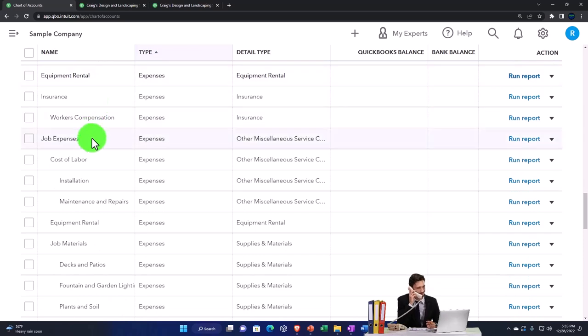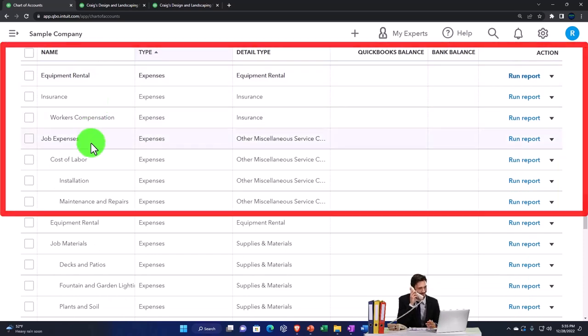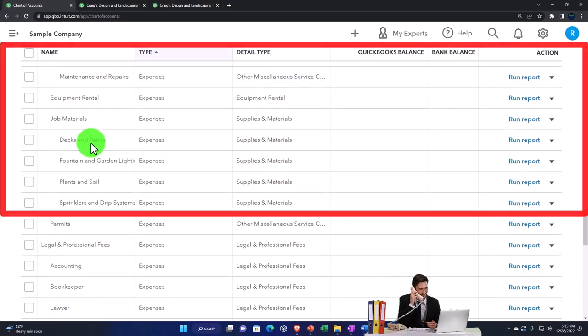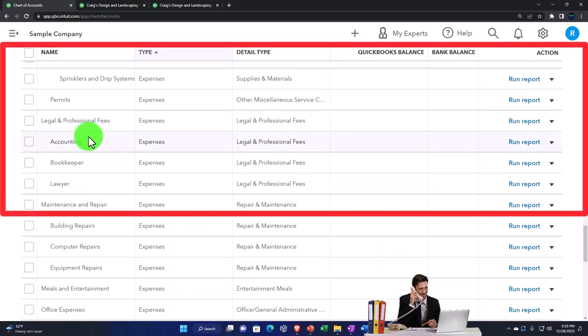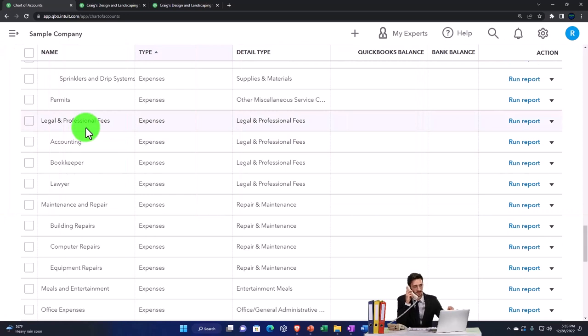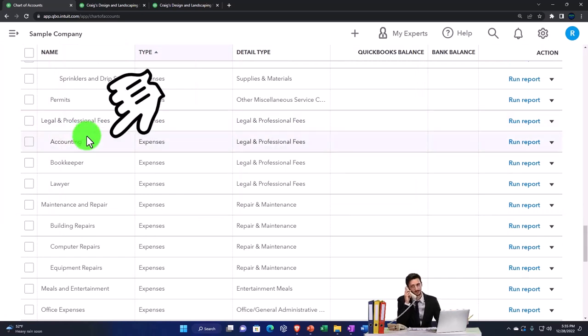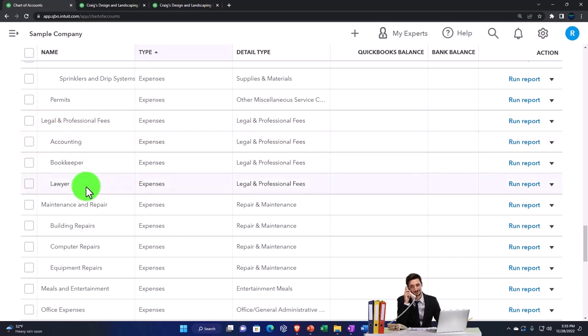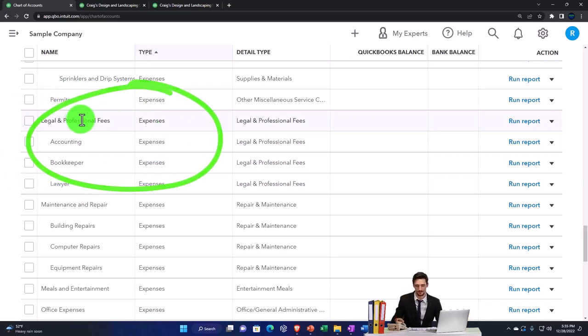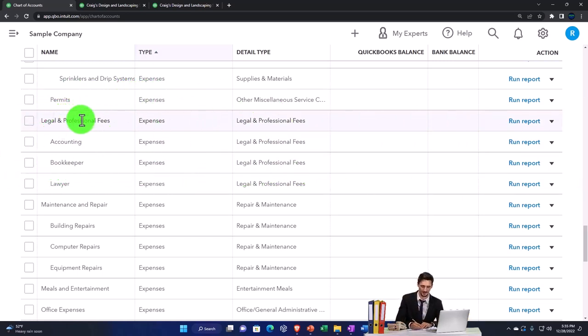Often it has a lot of sub-accounts, which could be good or bad. You might go through it and say, I don't want sub-accounts for legal and professional—maybe you just want an accounting and a lawyer account, separate and not as sub-accounts. Or maybe you want them under the sub-account. It really can be customized to your particular preferences.